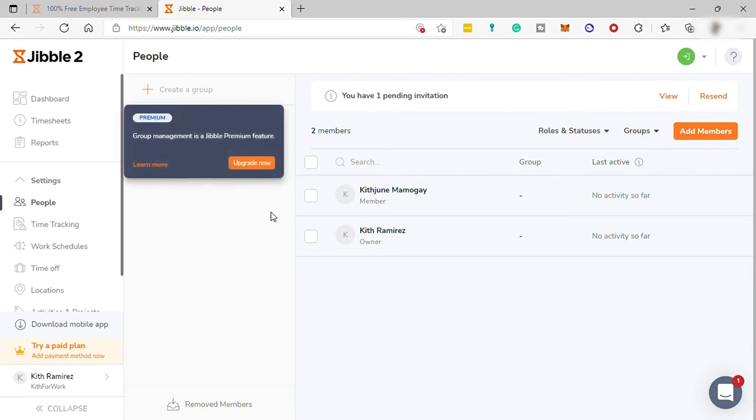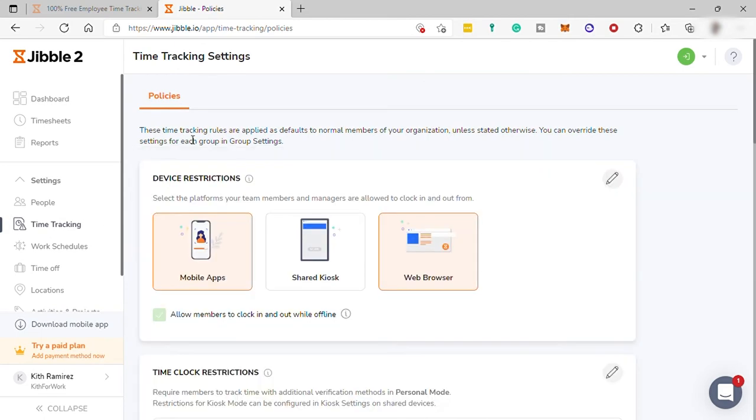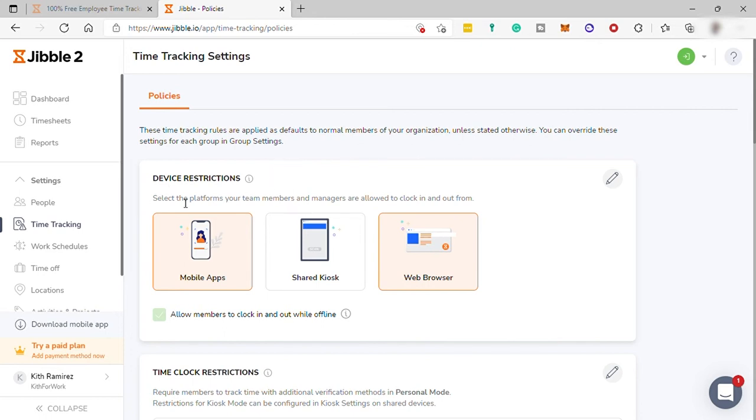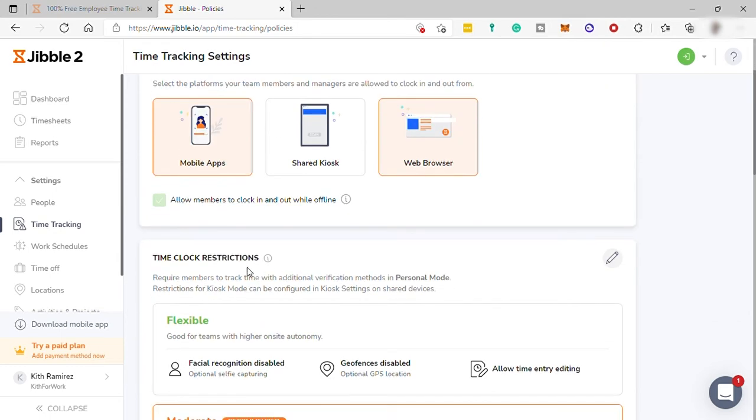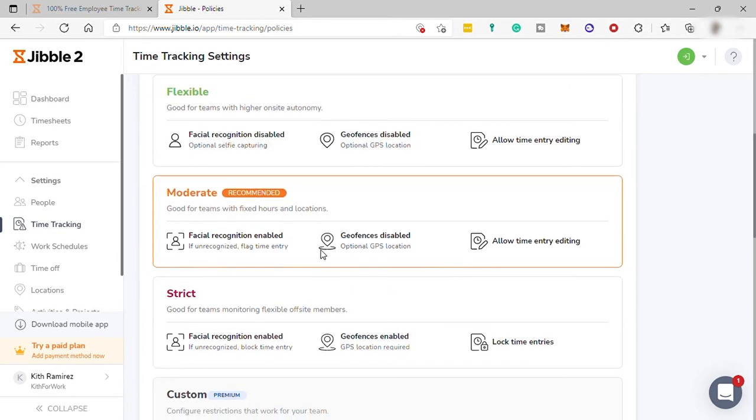You may also add members here. And you have your time tracking here. These time tracking rules are applied as defaults to normal members of your organization, unless stated otherwise. You can override these settings for each group in our group settings. And here, you can select what device you allow for your members to clock in. You can just select only PC or also allow mobile app too. And you can also select the time clock restriction, where I previously selected the moderate.